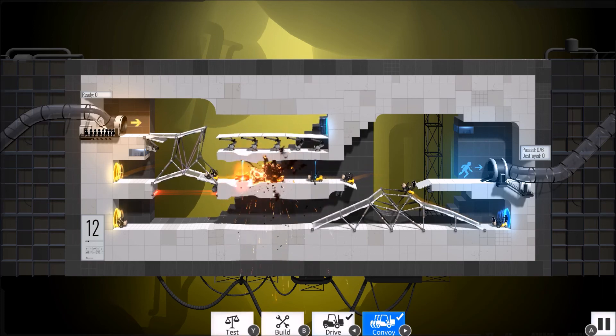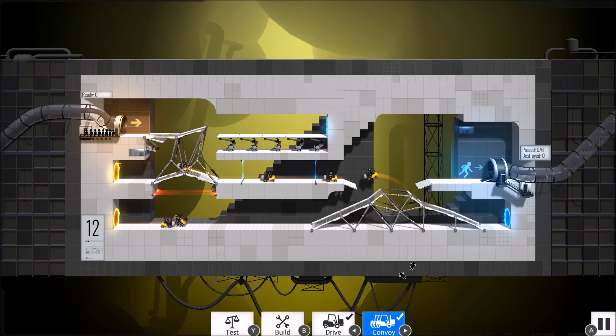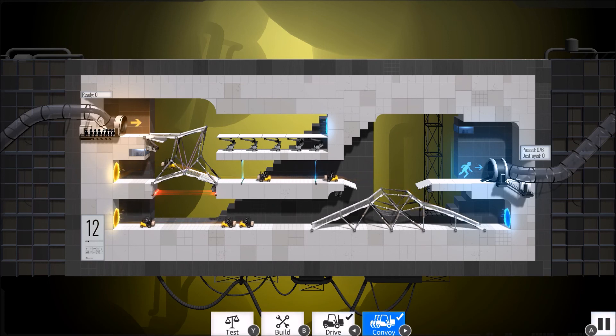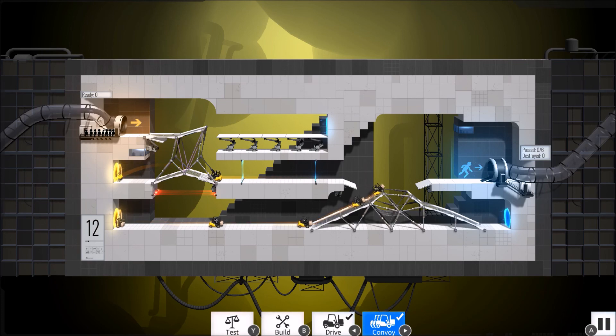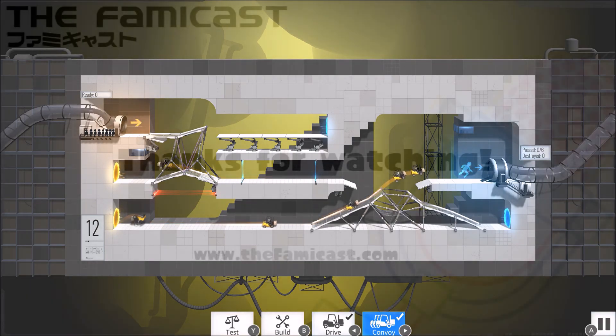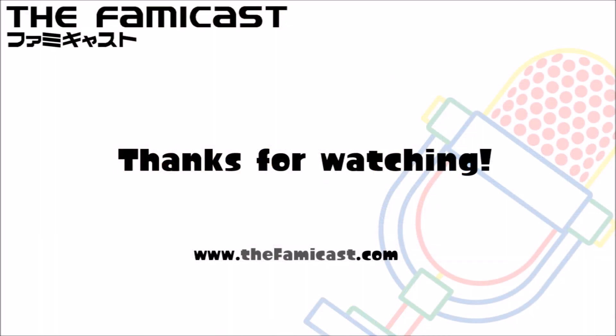My final score was 9.0 out of 10. If you want more reviews, podcasts, and features, be sure to check out the rest of our channel, or head over to thefamicast.com. And don't forget to like and subscribe!